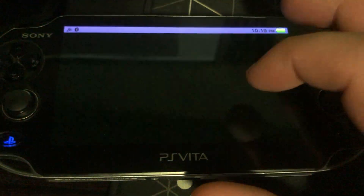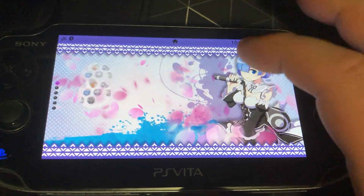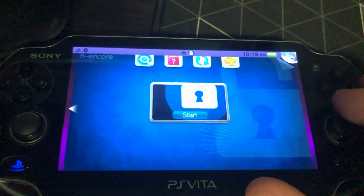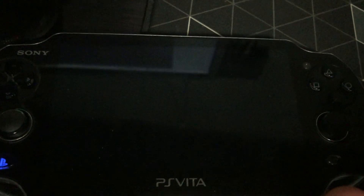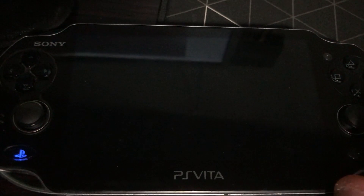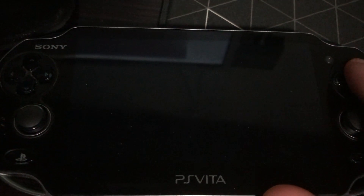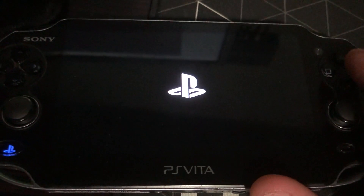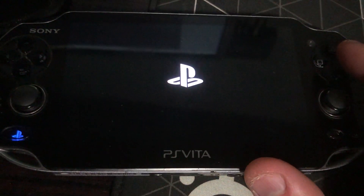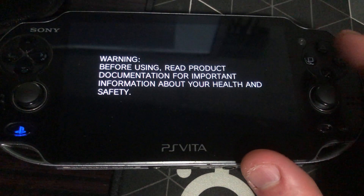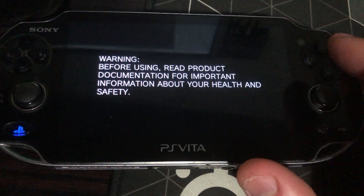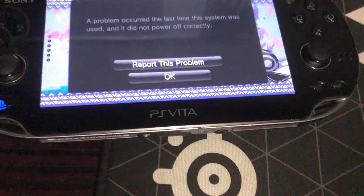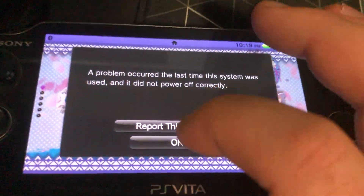Okay, console's back up. Back into H Encore, we're going to fire up the exploit again. And it's failed again - that's incredible. I've never had this happen even once before, so the fact that it's happened twice in one video is actually incredible.